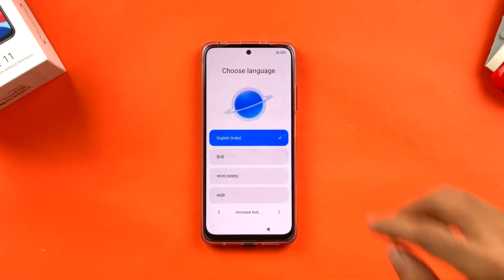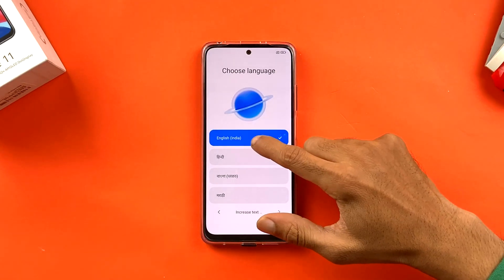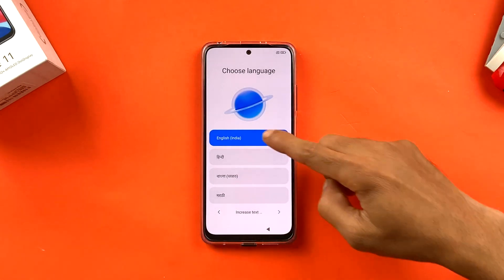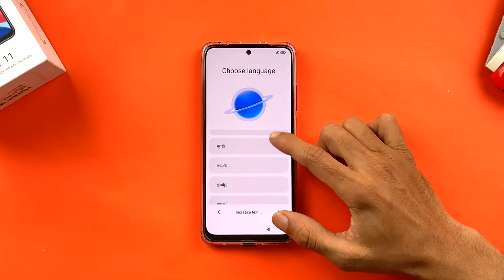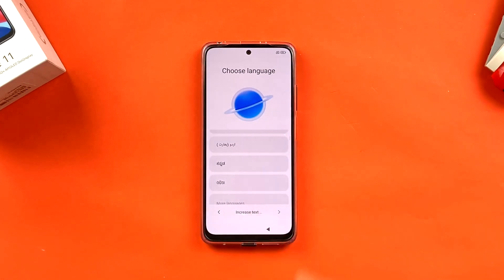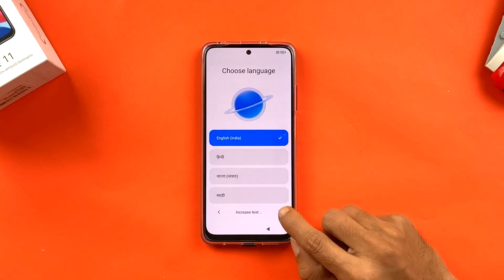On this page you get an option to choose your language. You'll see English, Hindi, Marathi, and many other languages — choose as per your requirement. I'm selecting English, and then click on the blue tick sign to proceed.